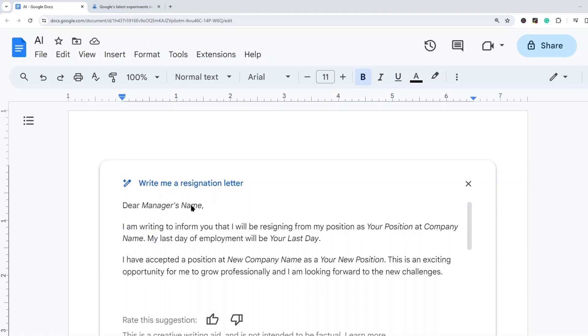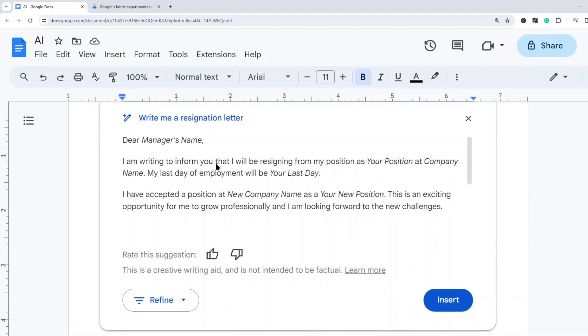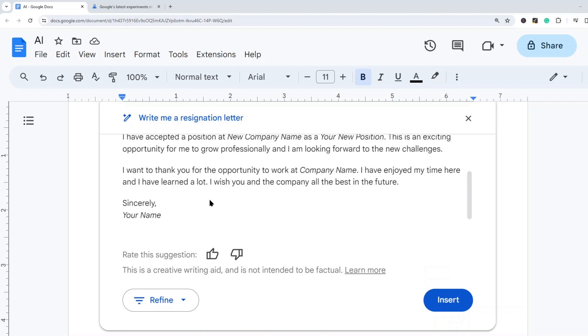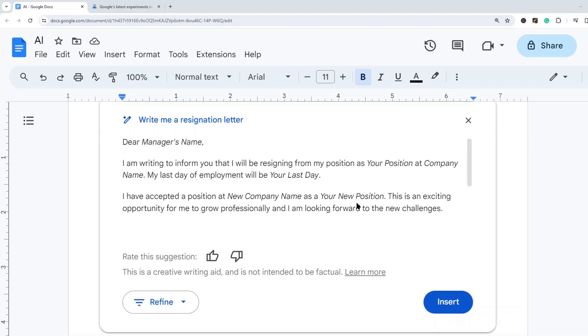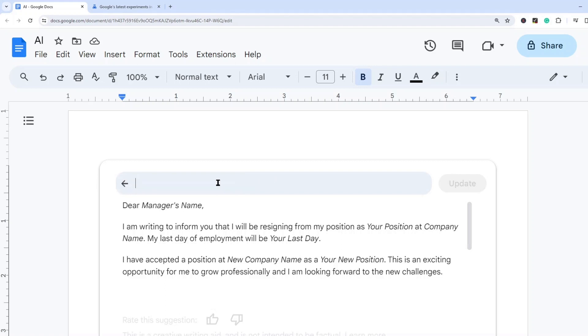And so here as you can see it has provided a simple resignation letter that I can then edit with my own personal information. So I'm going to start a new prompt now just to get some more ideas of how you could use this.